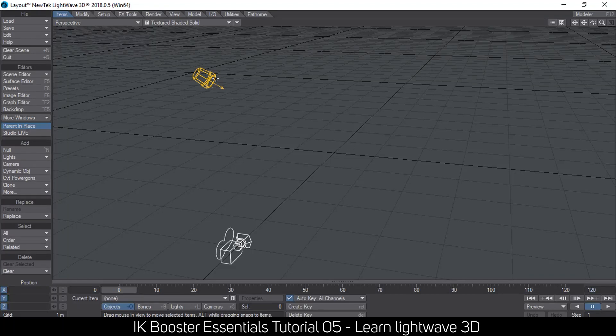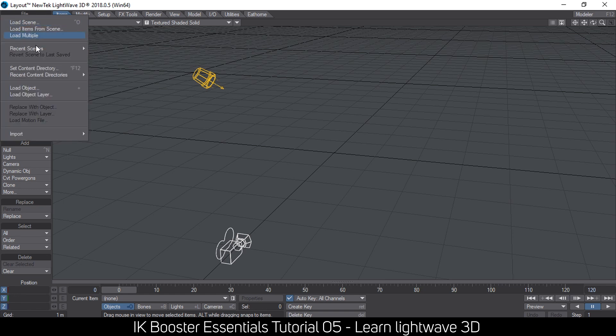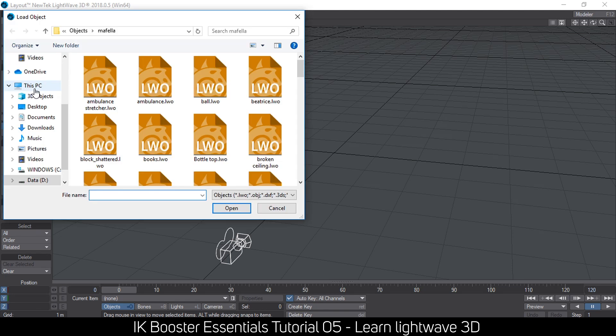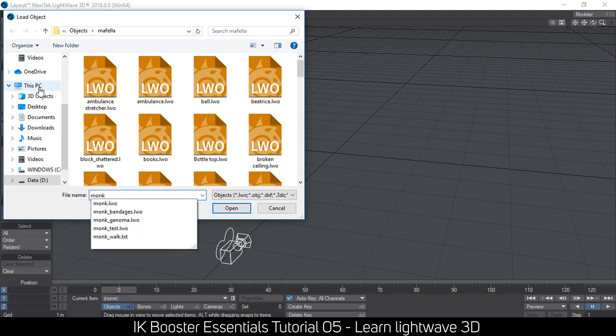Hello and welcome to part 5 of the IK Booster Essentials series. In this part we're looking at animating a character — a walk cycle to be specific — using IK Booster. Let me load my object and get started.